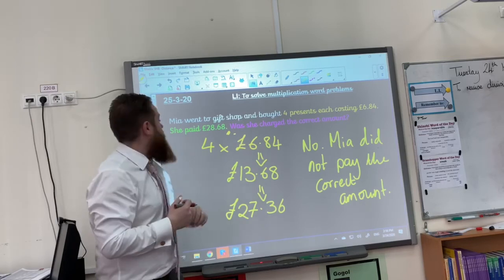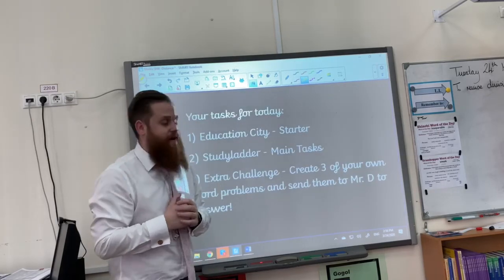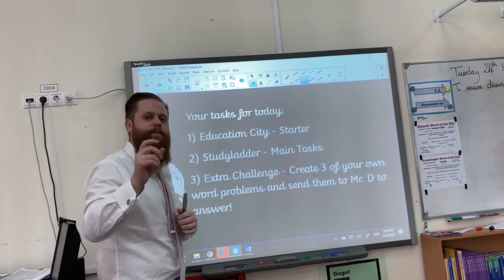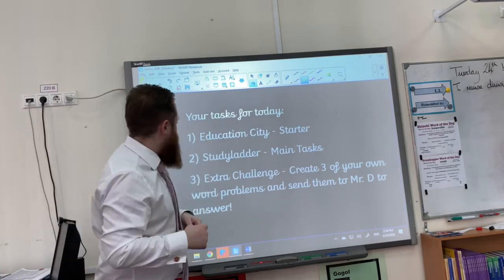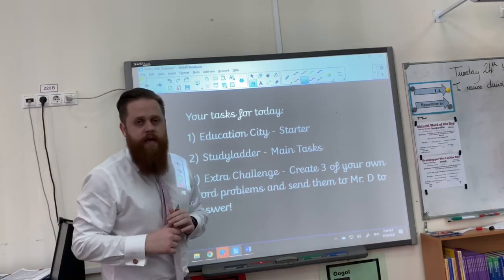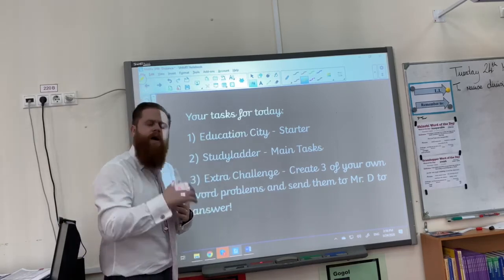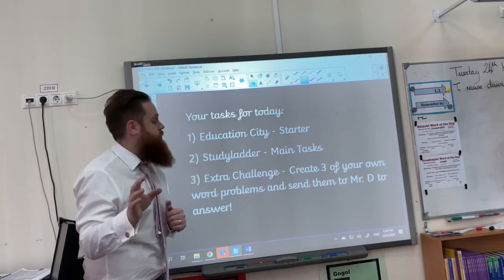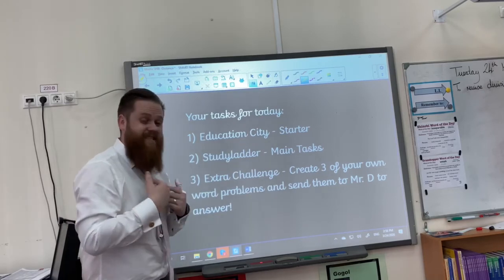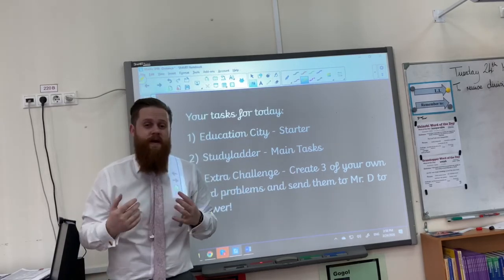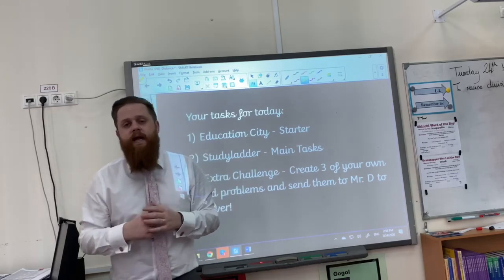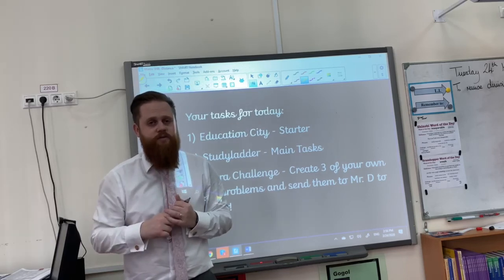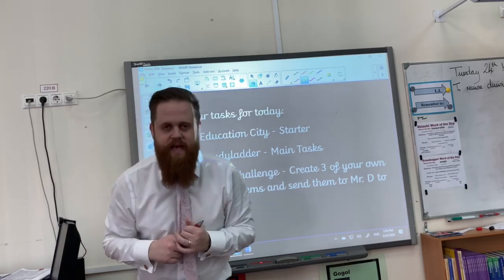And that's what you're going to be doing today. Your tasks are as follows. Number one: go to Education City and complete the starter activity — it's a quick, simple activity to get your brain working before your main task. Number two: go to Study Ladder and complete the main tasks — that's your main part of this mathematics work. Number three is your extra challenge: create three of your own word problems and send them to me via Class Dojo, email, or Skype. Remember Year 6 — no calculators allowed. Enjoy and have an awesome day, thank you very much.